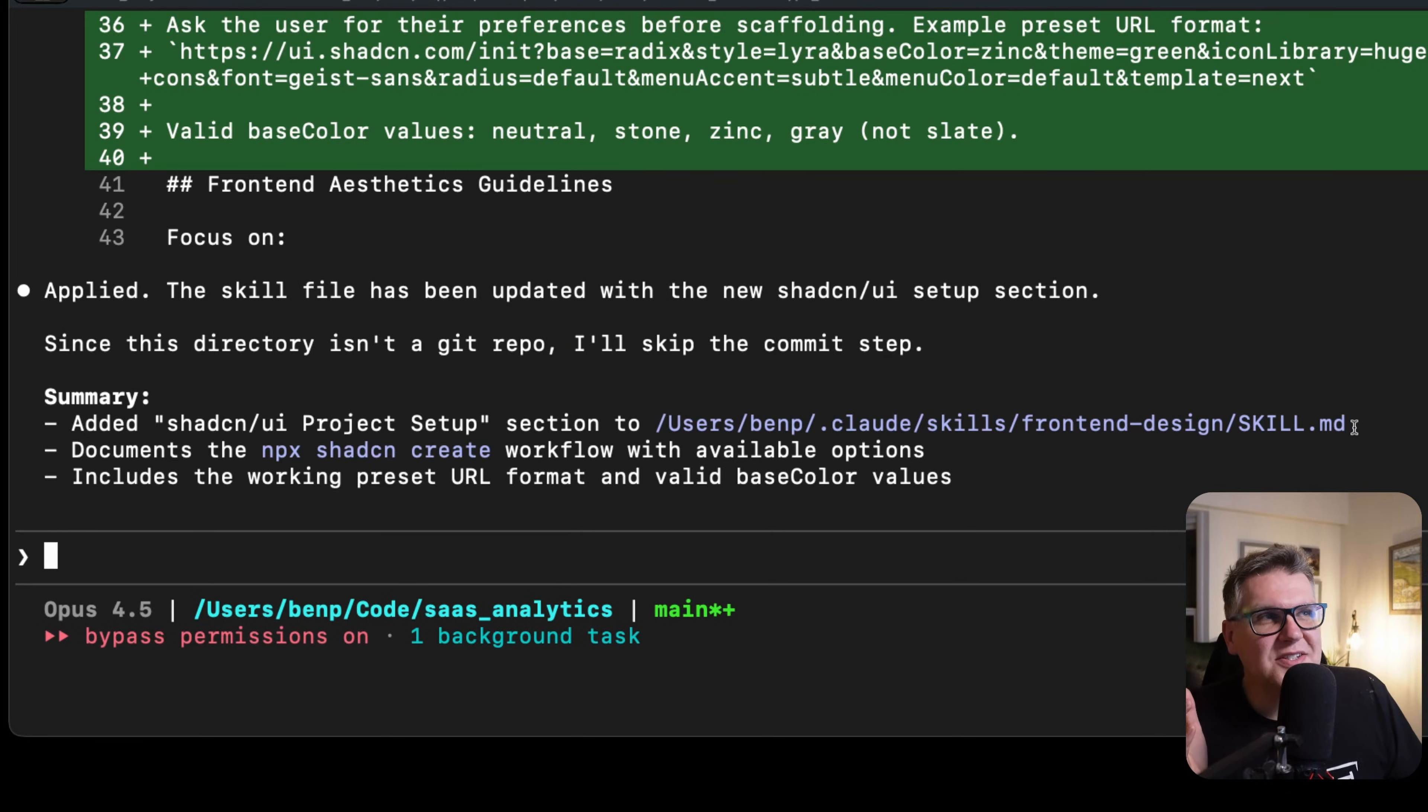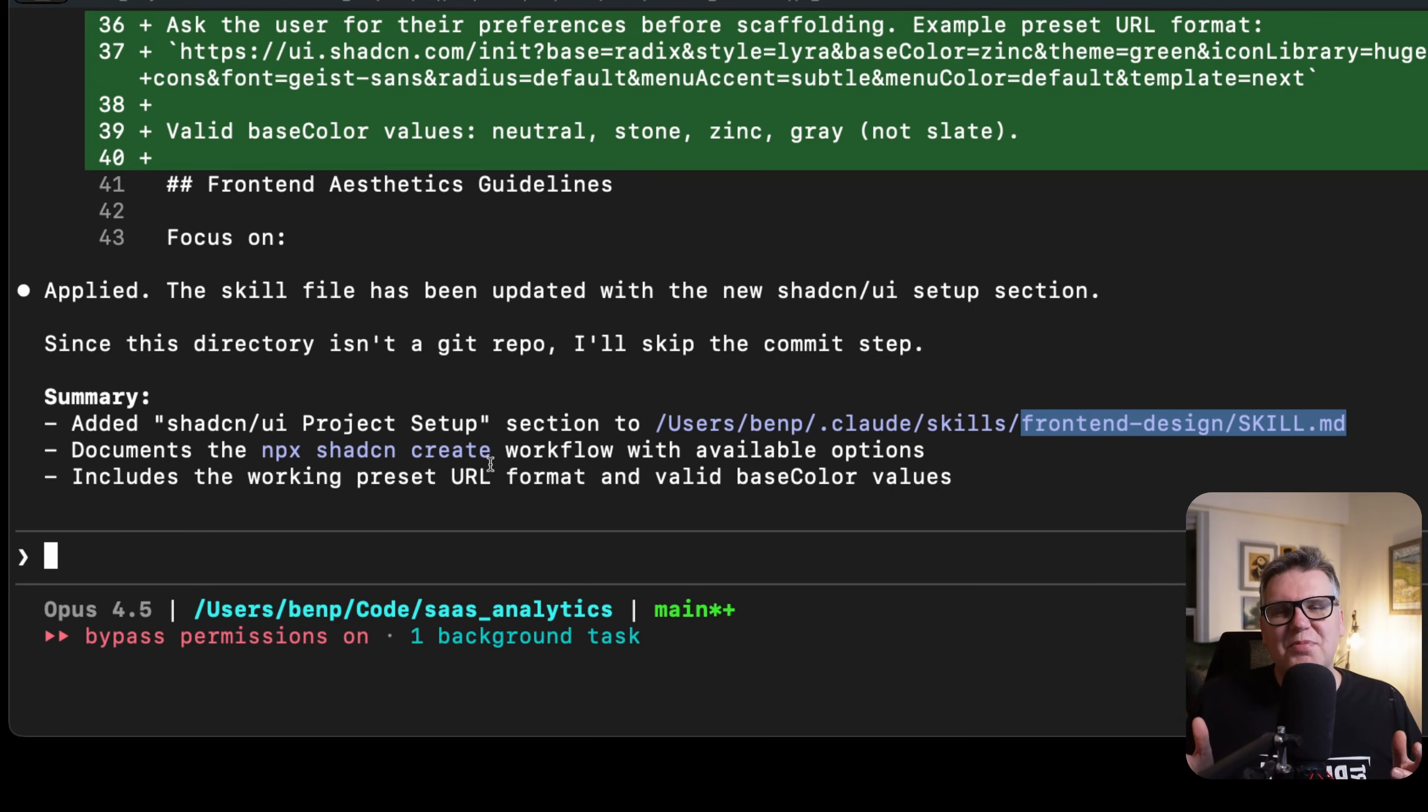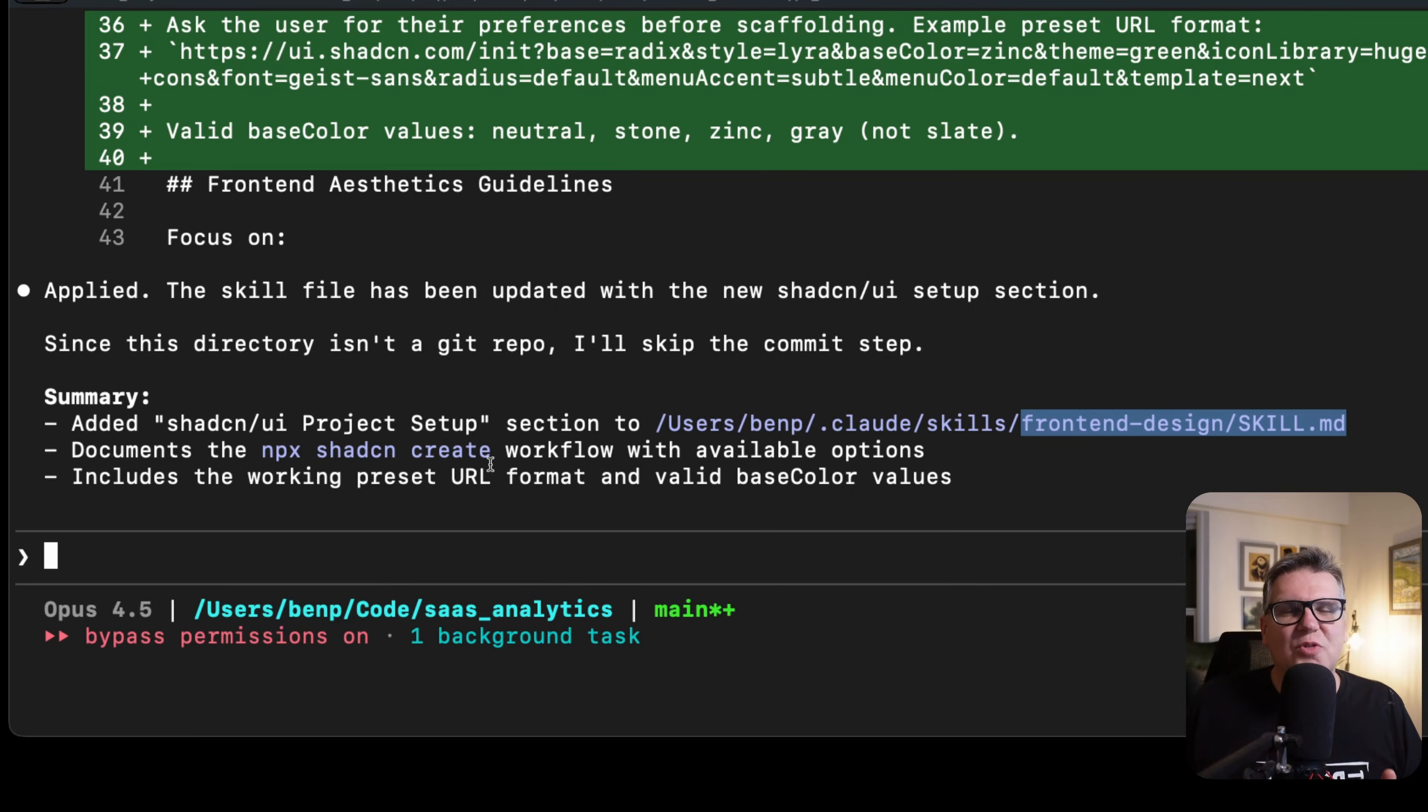So from here on out, as long as I have this front-end skill loaded, it's going to be able to scaffold a ShadCN project exactly how I want it with using projects. Never going to have to worry about that again.